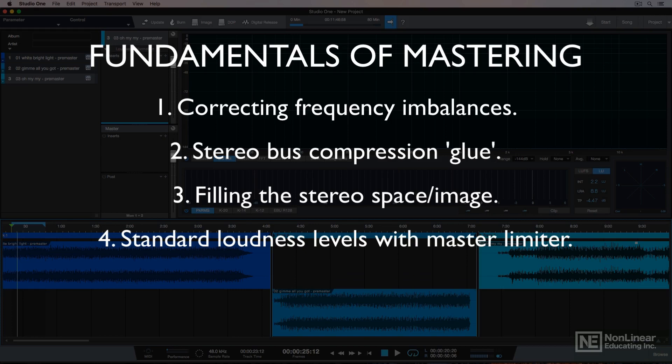Number four: loudness standards. Adding a brick wall limiter to increase the gain on the track and limit it to a standard loudness level that's ready for radio, CD, and digital release. The standard loudness level for modern masters is usually somewhere between negative 16 and negative 10 LUFS. I'll talk more about loudness standards in detail in a later video.